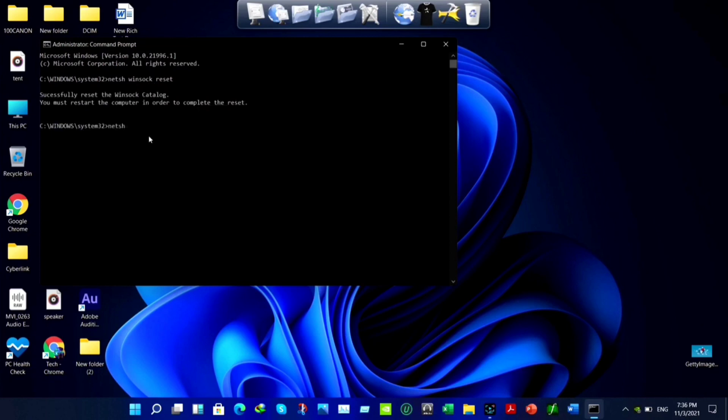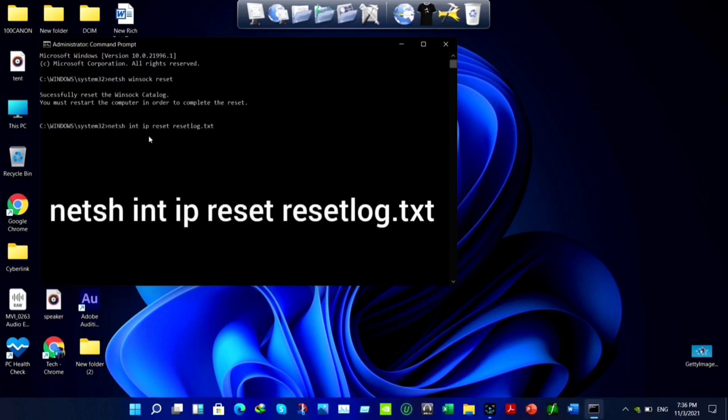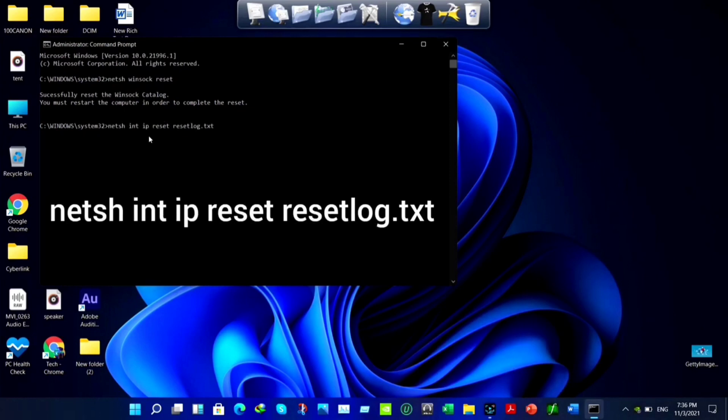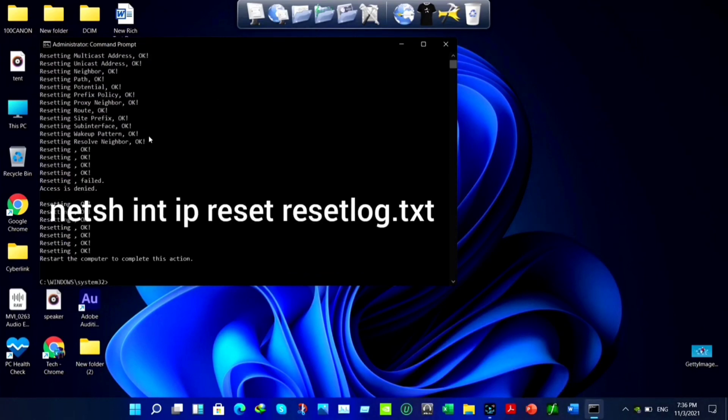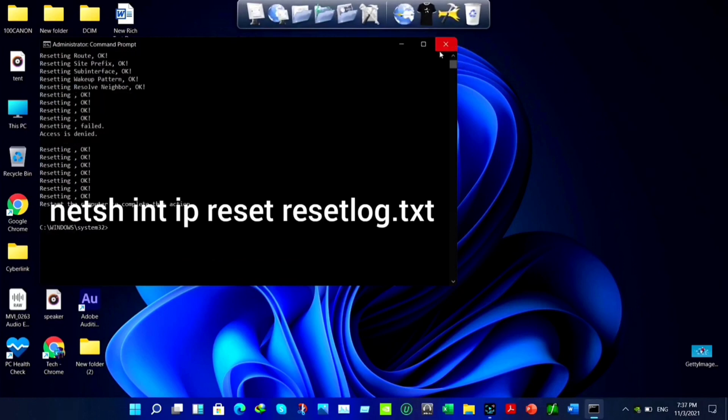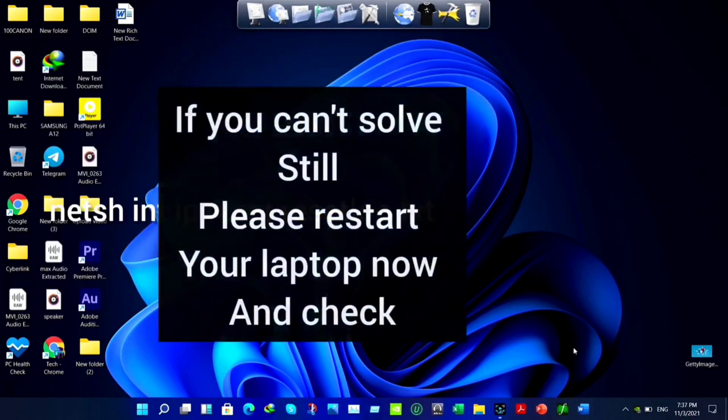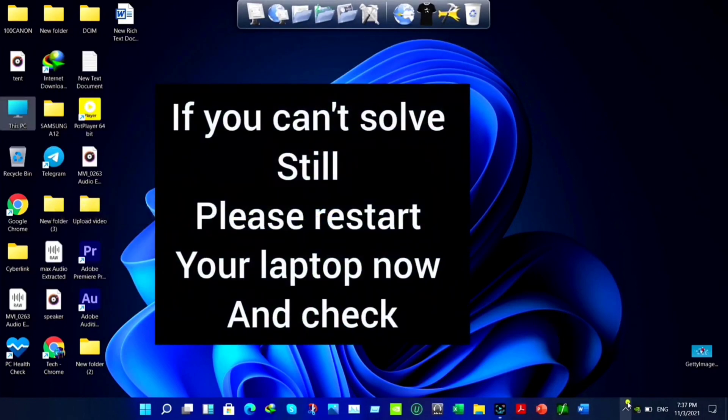After that, now copy this code. netsh int ip reset resetlog.txt. After that, just restart your Windows laptop once and check.